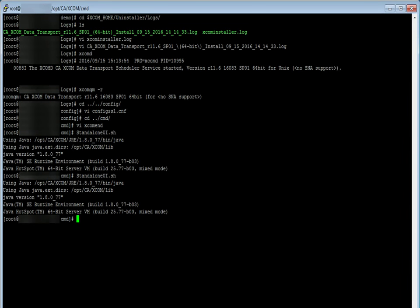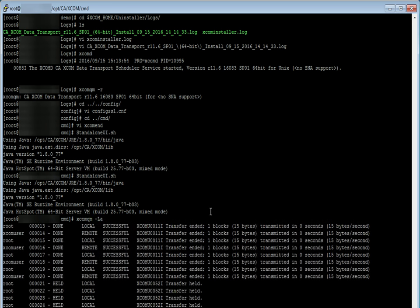Let us check if the transfers are preserved in the queue by issuing the command xcomqm-la. All the 12 transfers are restored after upgradation. Upgrade has happened successfully. The xcom is ready to use.